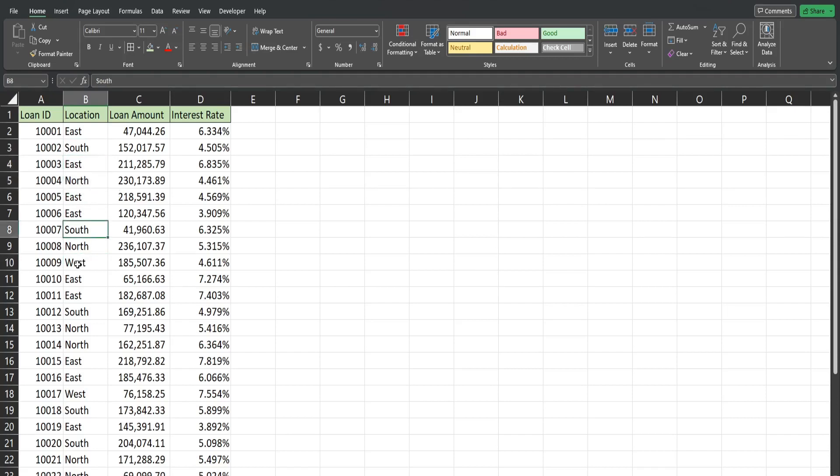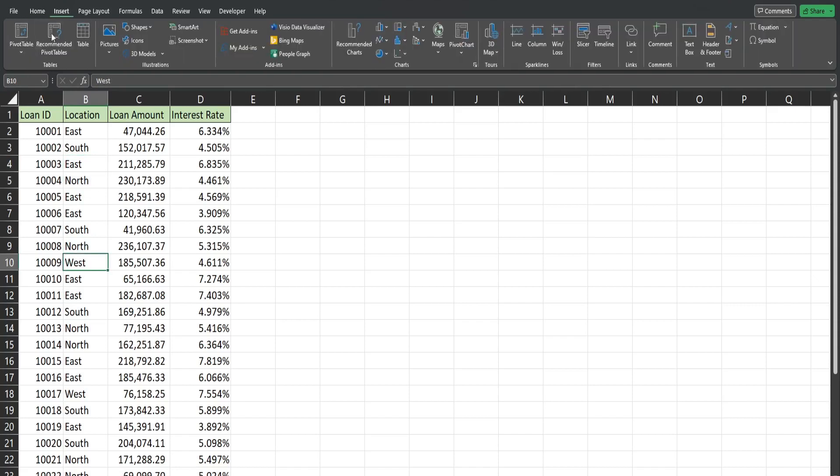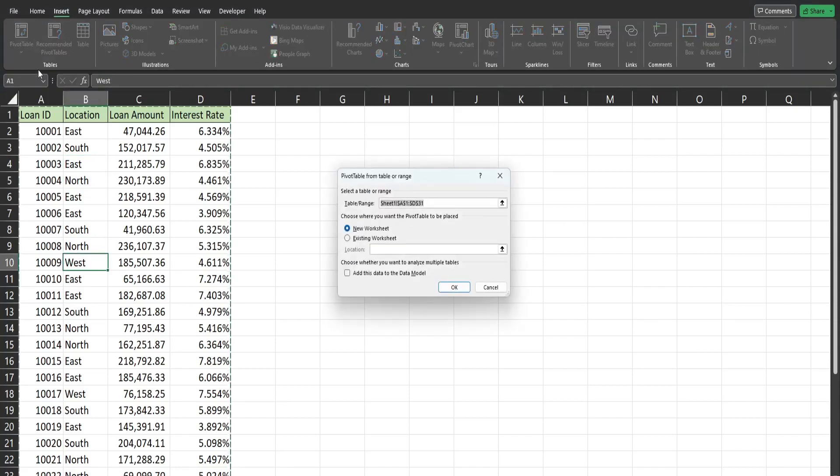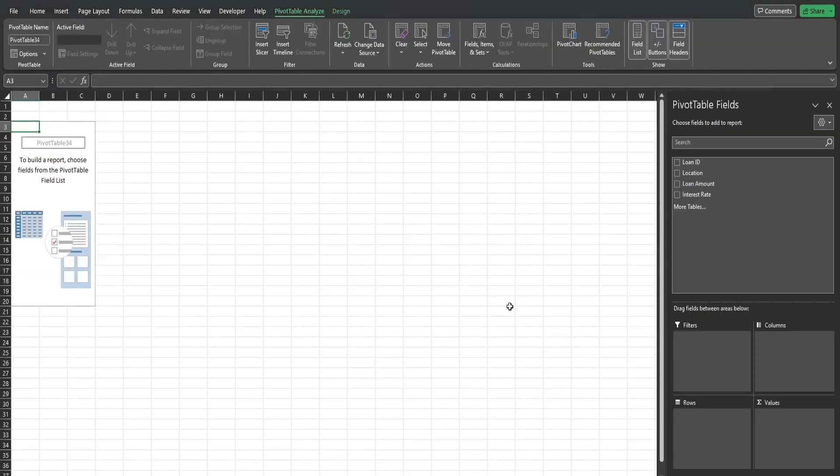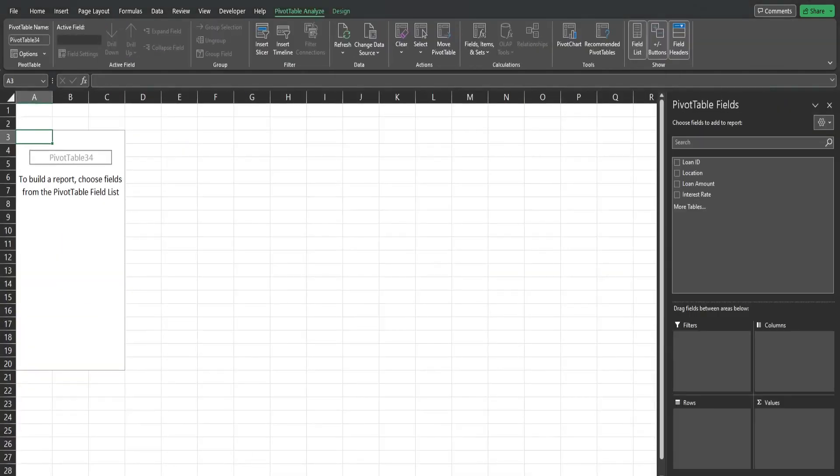So I'm going to click anywhere in this dataset, go to Insert and then Pivot Table, pivot table from range. This time I'm going to go with this default option to add the pivot table to a new sheet. So click OK. I'm going to blow this up a little so we can see what we're looking at.